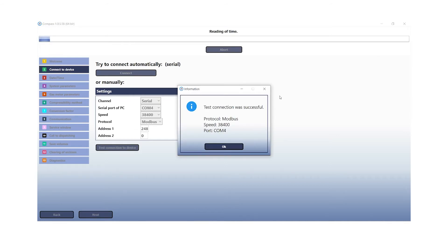If the test has been successful, the following message is displayed. To proceed with the next step, click OK and then on the next button.